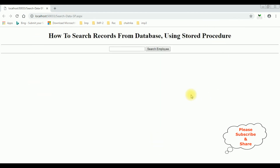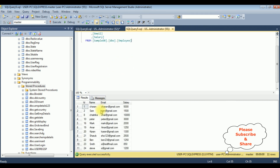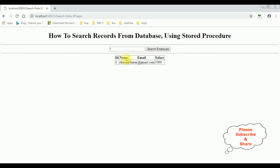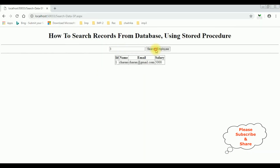Here we got the final output. In the employee table I search ID number 16 — Mark — click Search Employee and we got Mark's details. Then ID 1 — the employee is Charan. Then I enter employee ID 3, which is not available — Search Employee — we got the message 'Employee record not found.' That's it.